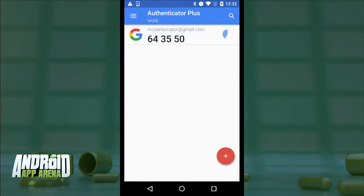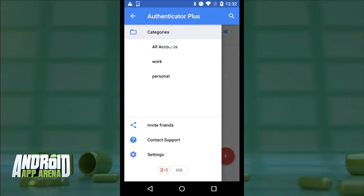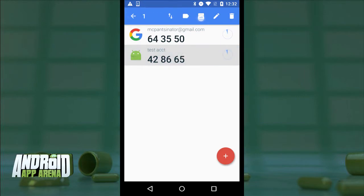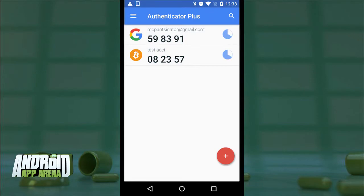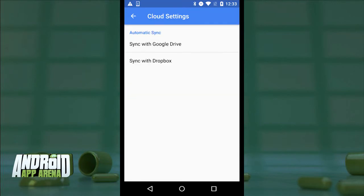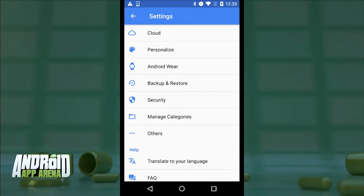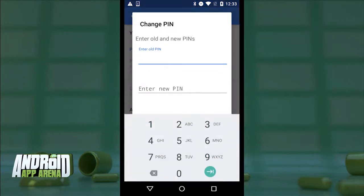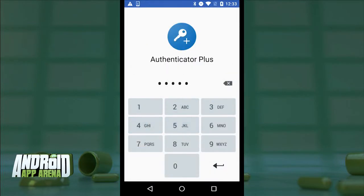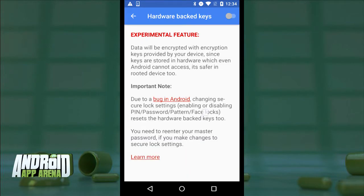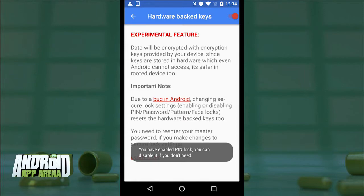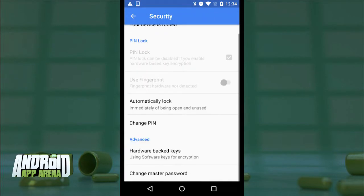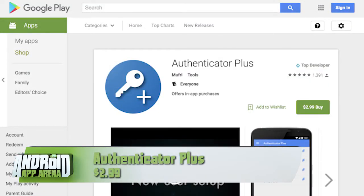On a manually entered code, I can tap a button to choose a service and import that service's logo into the list — cleaning up the view and making it easier to glance at and identify quickly. In settings, I can sync all my accounts with Dropbox or Google Drive for easier multi-device access. I can choose a PIN for extra security, or go one step further with fingerprint entry if the hardware exists on the device. Hardware-backed keys use encryption keys stored on the device that the kernel can't even access, protecting your master password — great for both root and non-root users. Android Wear support is also there for authentication from your wrist. Authenticator Plus can be found in the Play Store for $2.99.